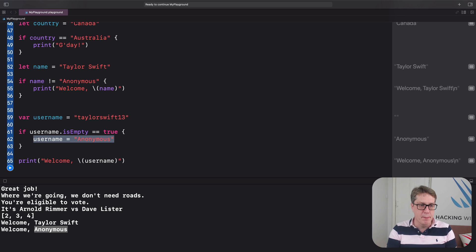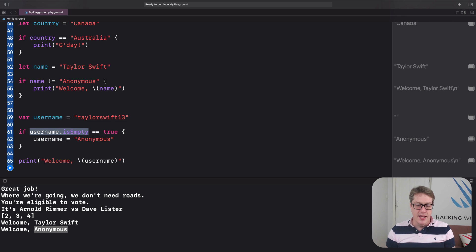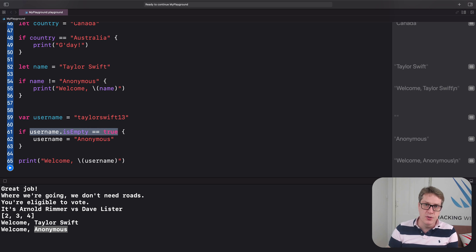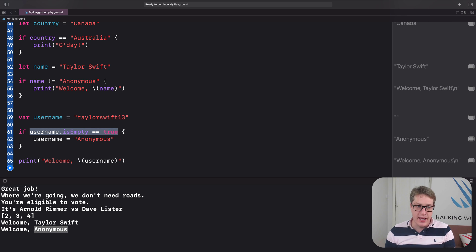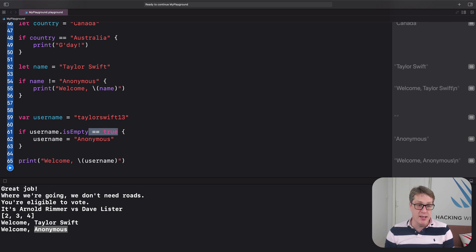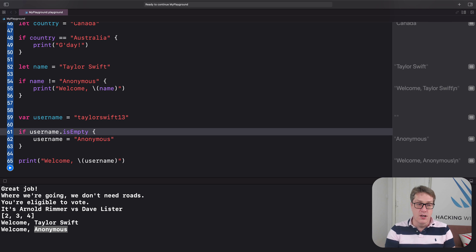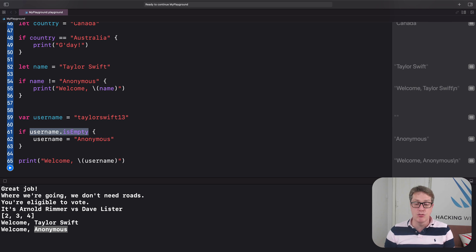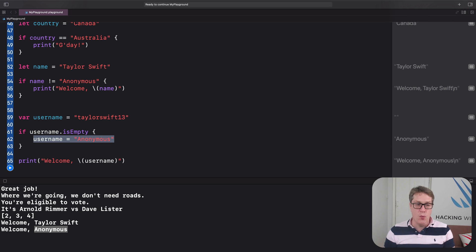We can actually simplify further. What matters is that your condition boils down to a single boolean — either true or false; Swift won't allow anything else. Since username.isEmpty is already a boolean, we don't need to compare it to true explicitly. We can just write: if username.isEmpty — if this is true, the condition passes and username becomes 'anonymous'; otherwise the condition fails.